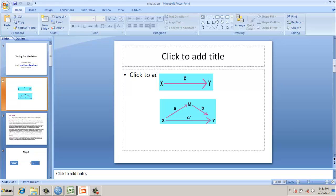Suppose we have a construct X and construct Y. There should be a direct relationship between X and Y, or in other words, a significant relationship. Now, you introduce a mediator, M.